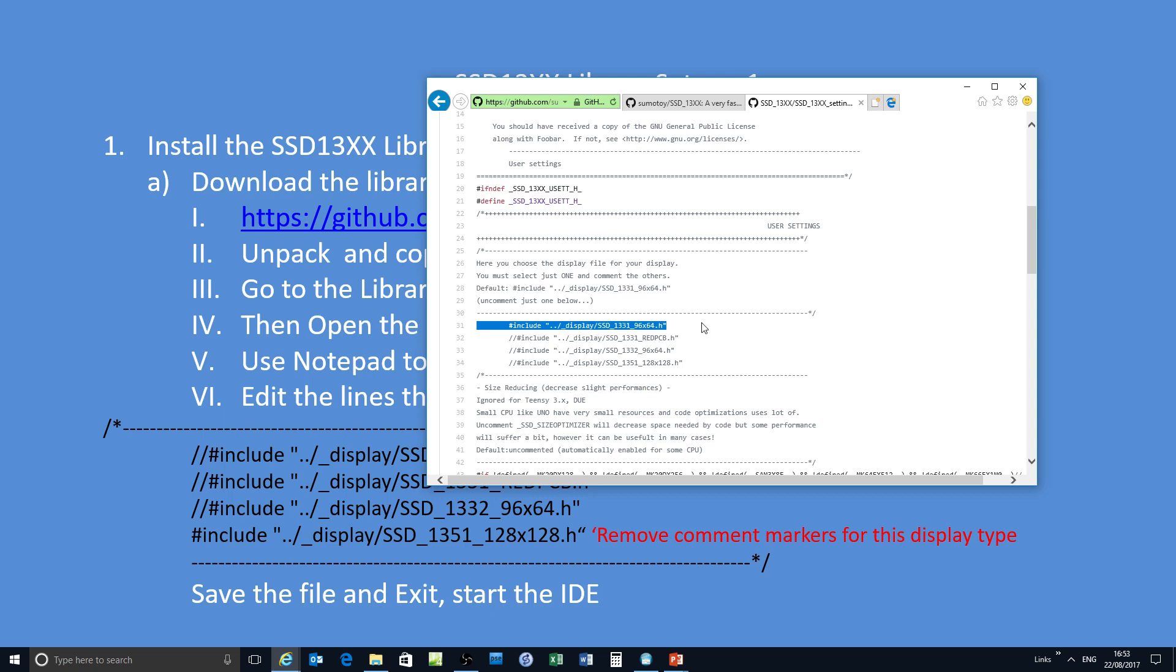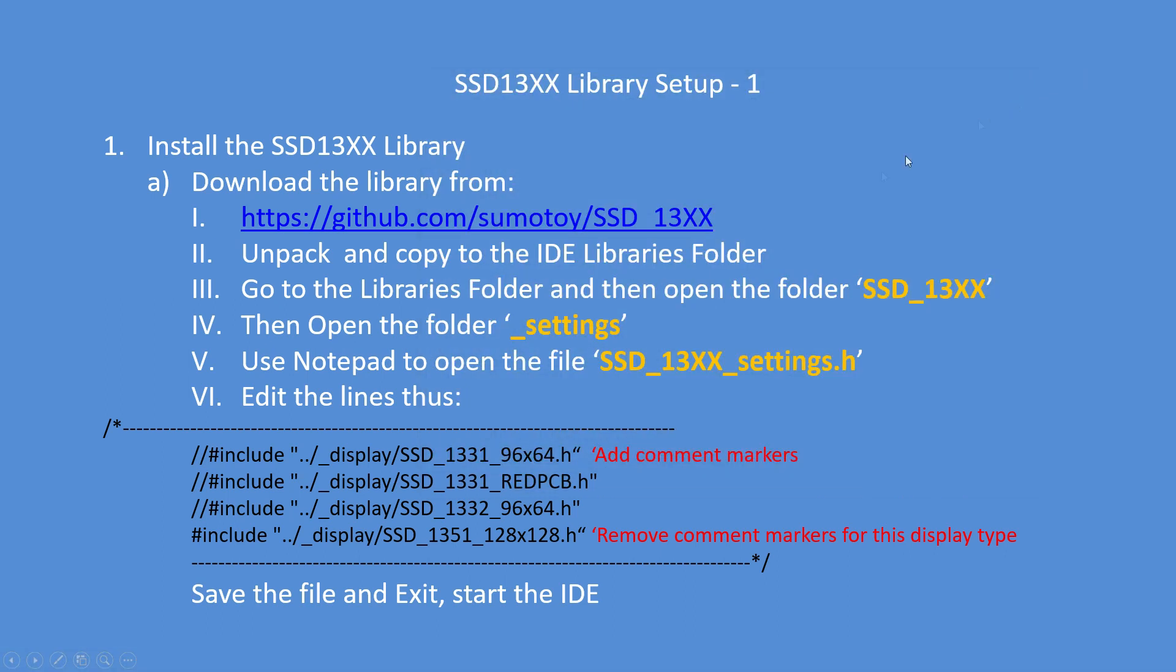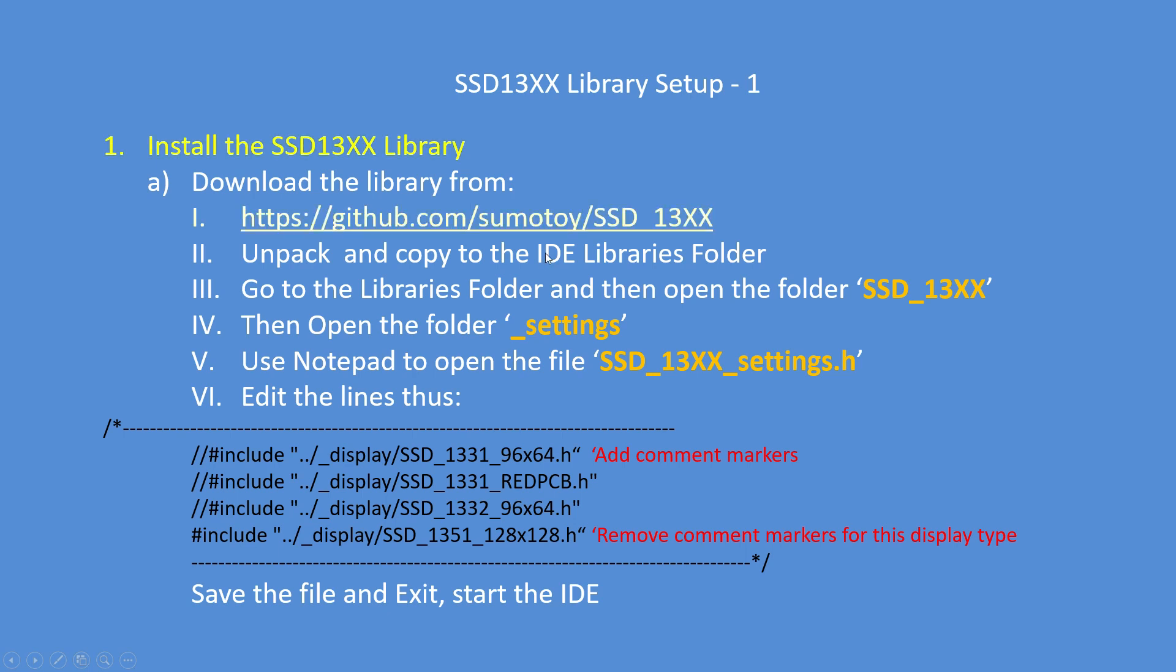Uncomment out the line that is the default which is for the smaller display, so add a comment in front of that and uncomment the 1351 display line. Download the library and put it into your IDE libraries folder.